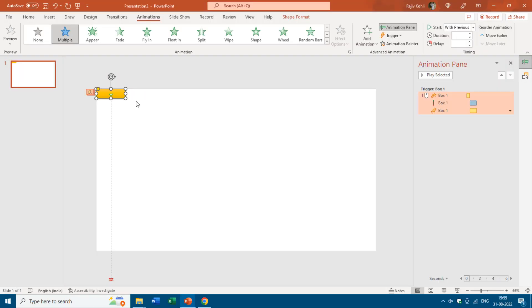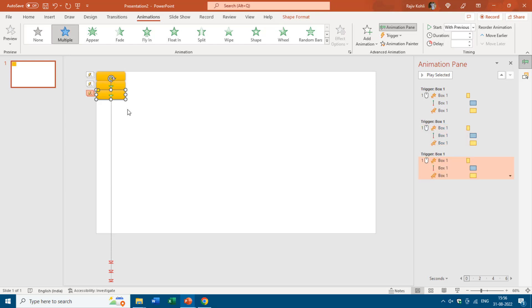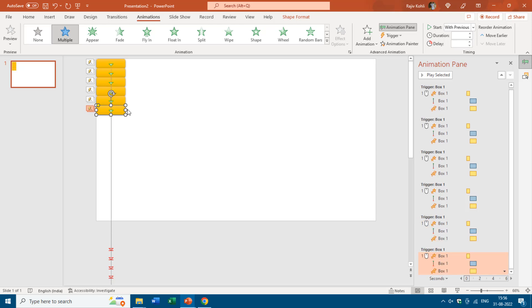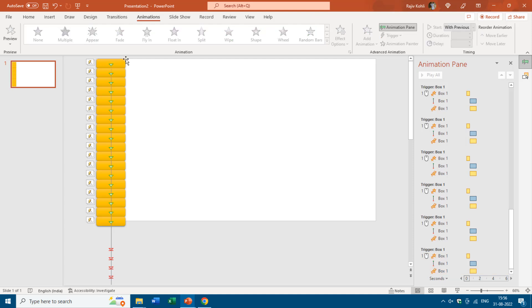Now I will start duplicating this box to fill the entire slide. The easiest way is to hold Ctrl and Shift while dragging and dropping the shape to create a duplicate. Then you can press F4 to replicate the last command, so you don't have to drag and drop again — just tap F4 to make further duplicates.